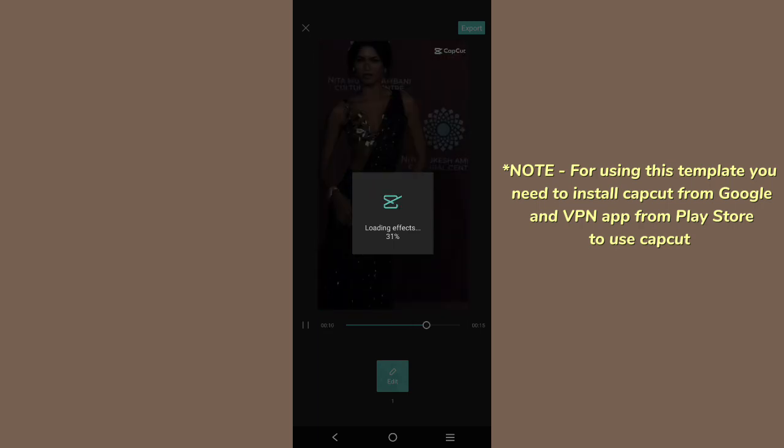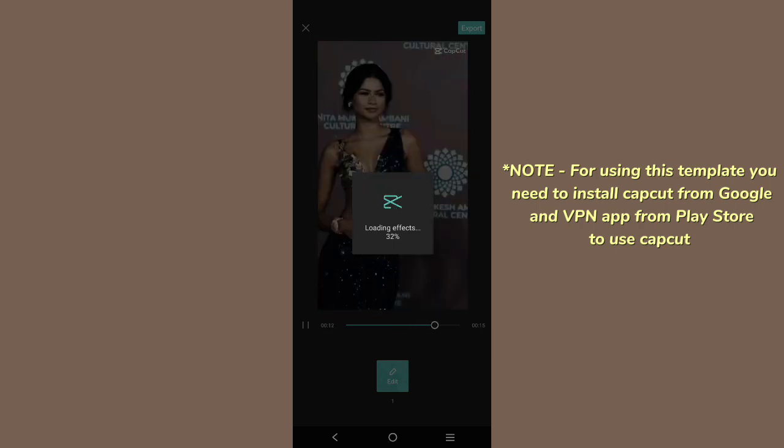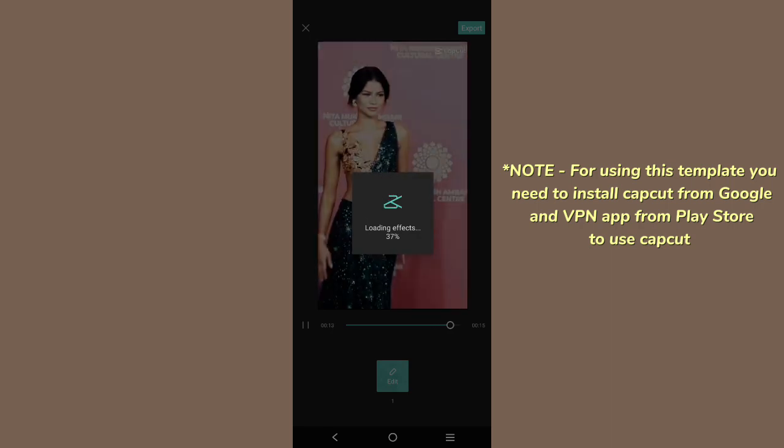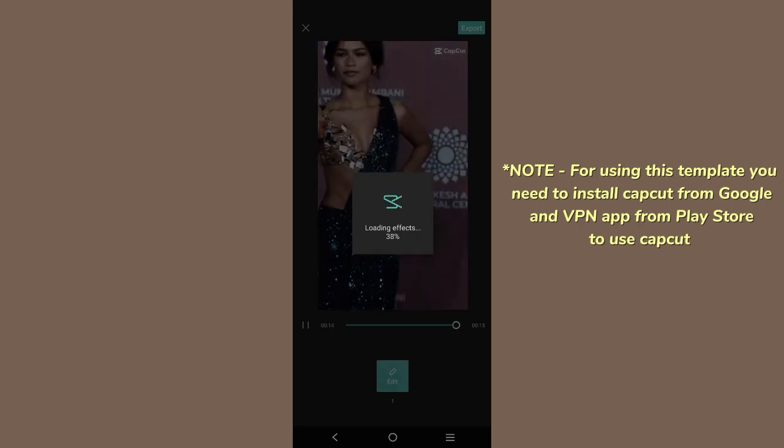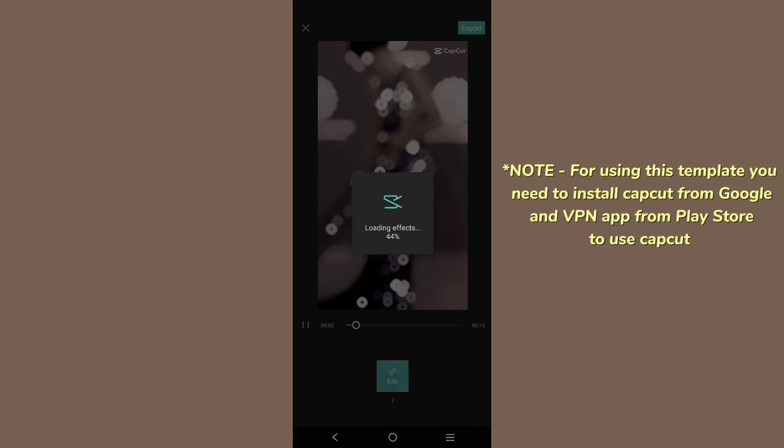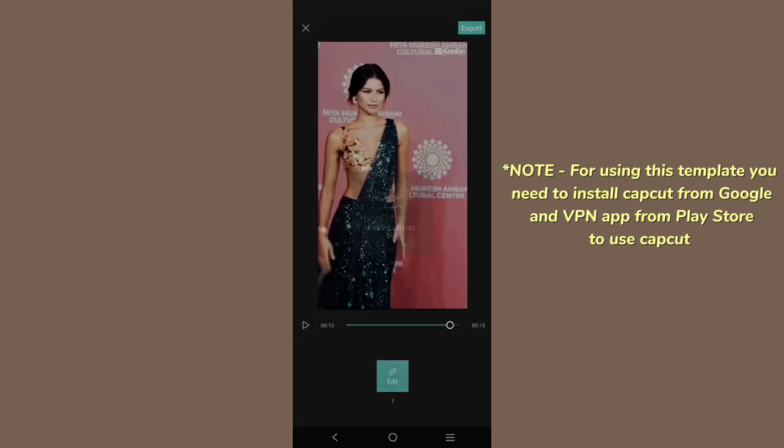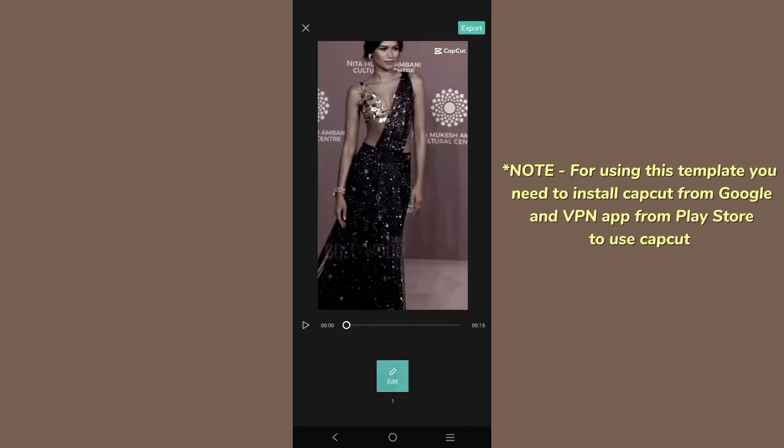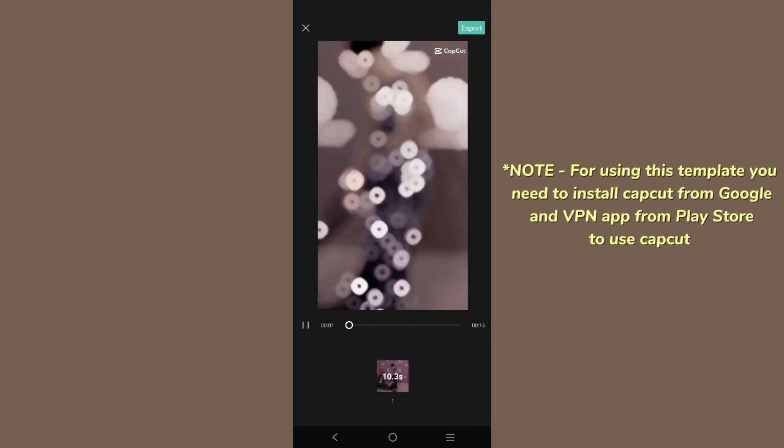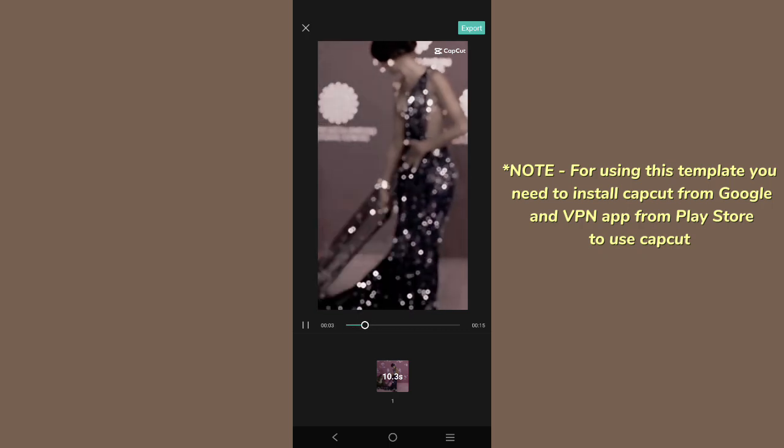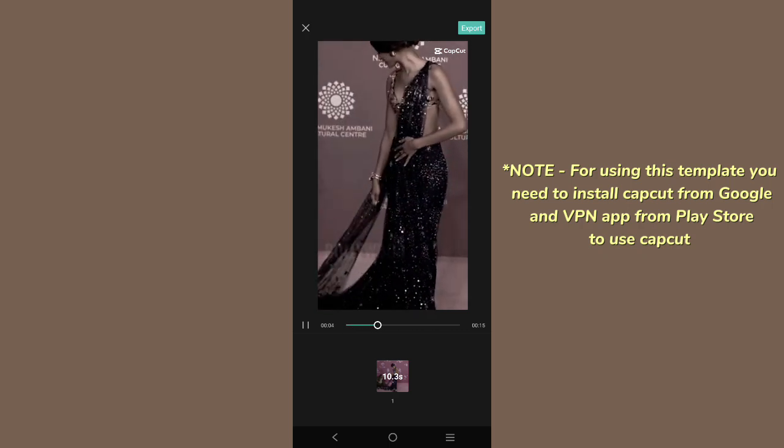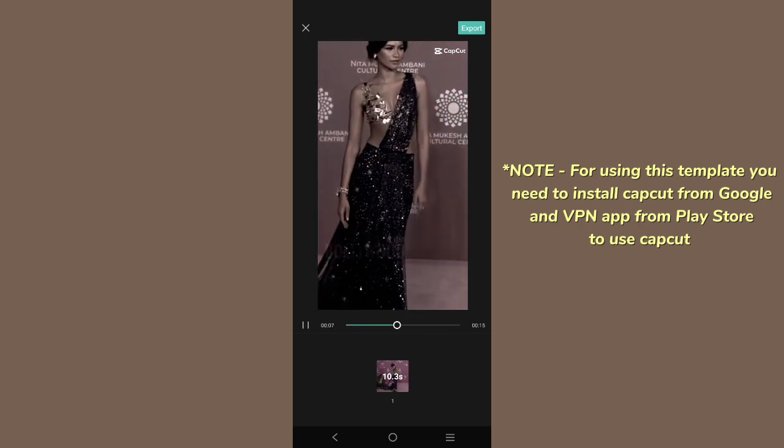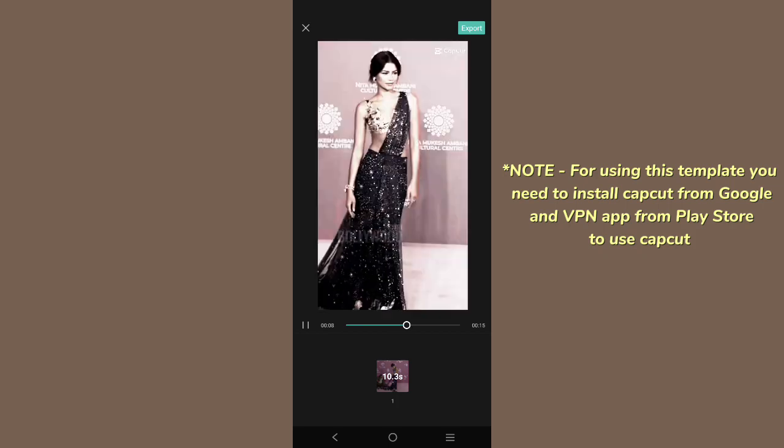So here you can see the preview of the video and how good the edit has been added.